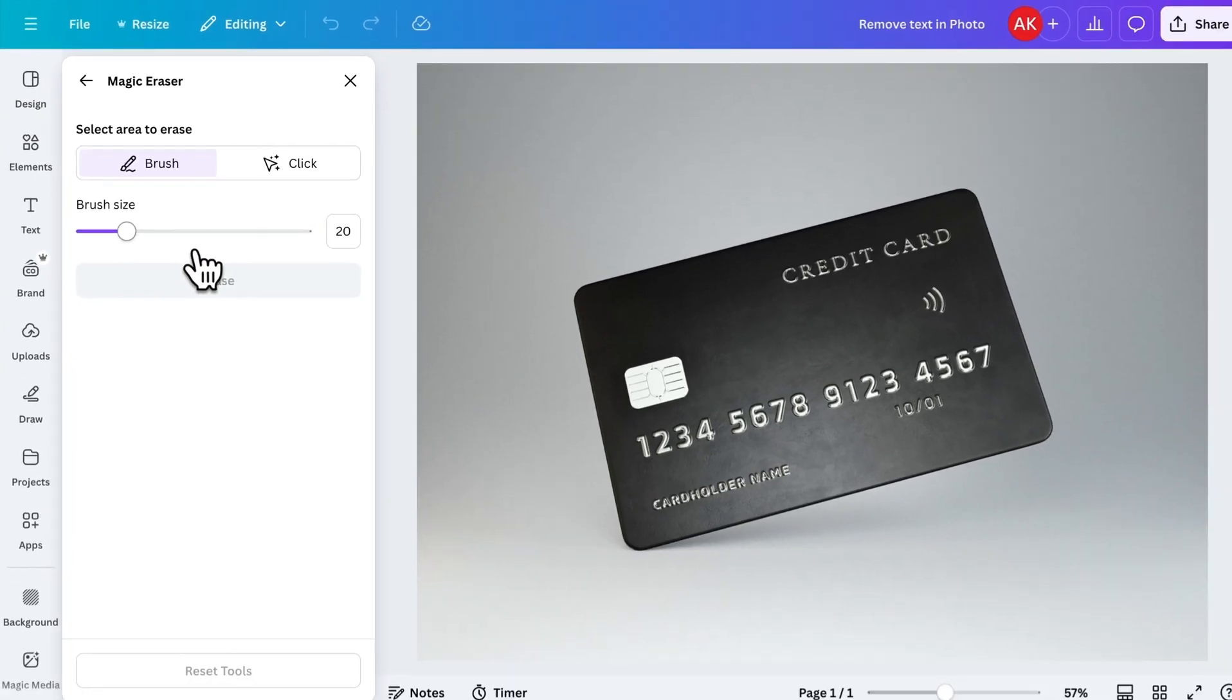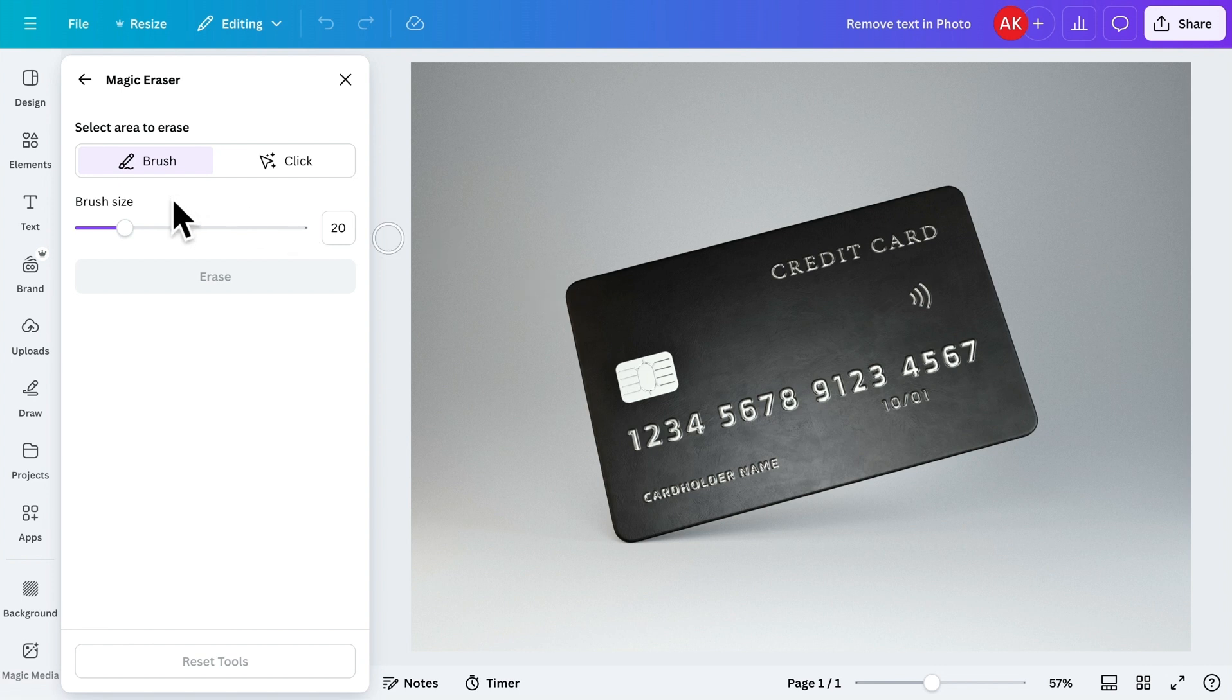Now, you'll see a brush tool appears. Let's increase the brush size a little bit to make it easier to work with. Then, brush over the text you'd like to remove.